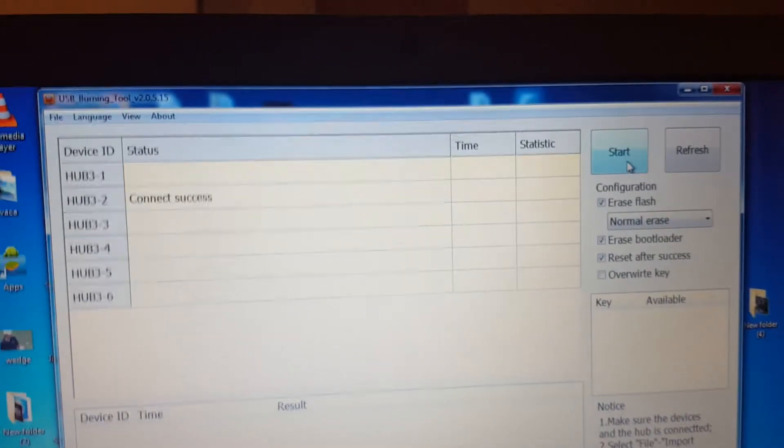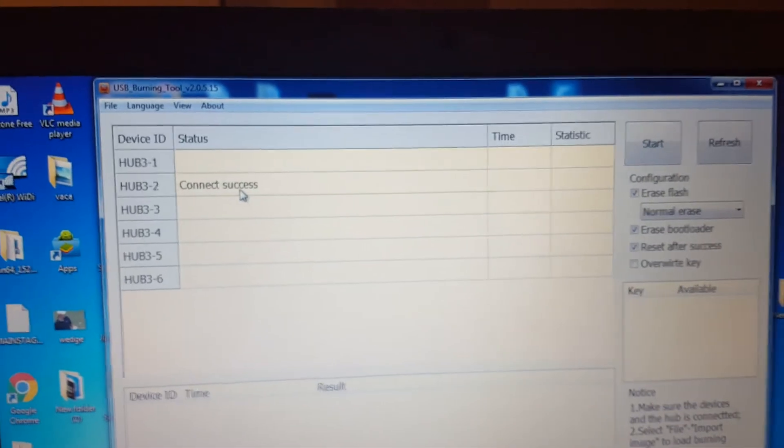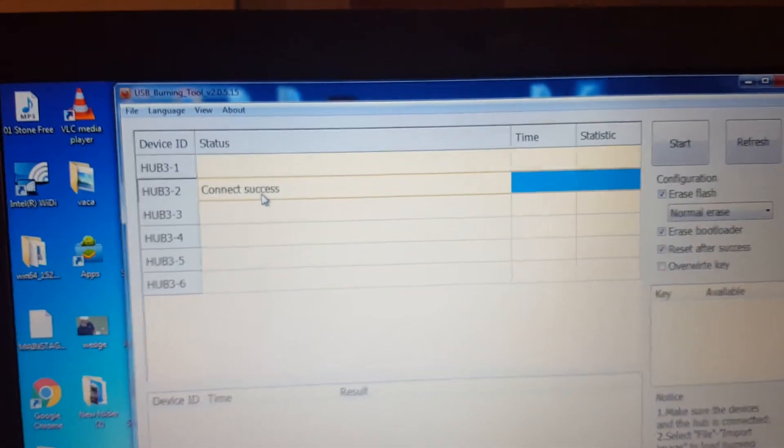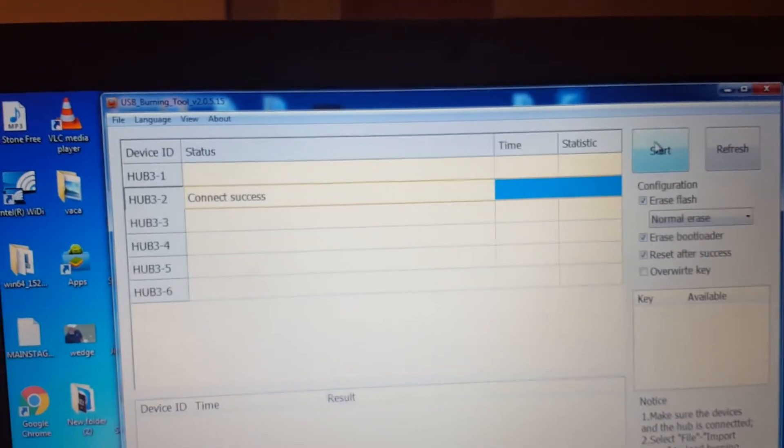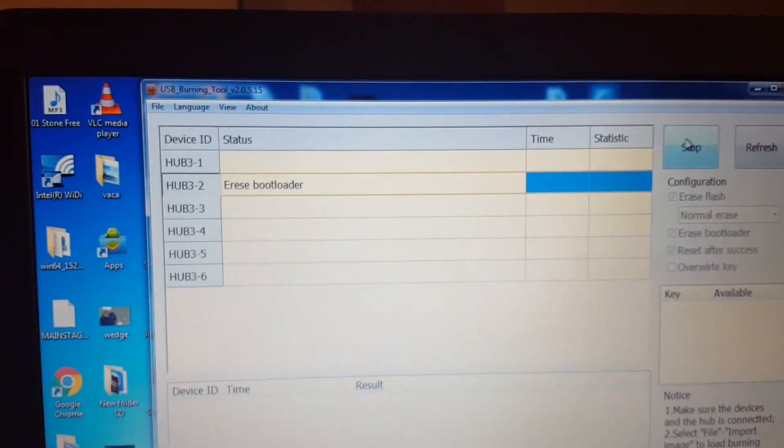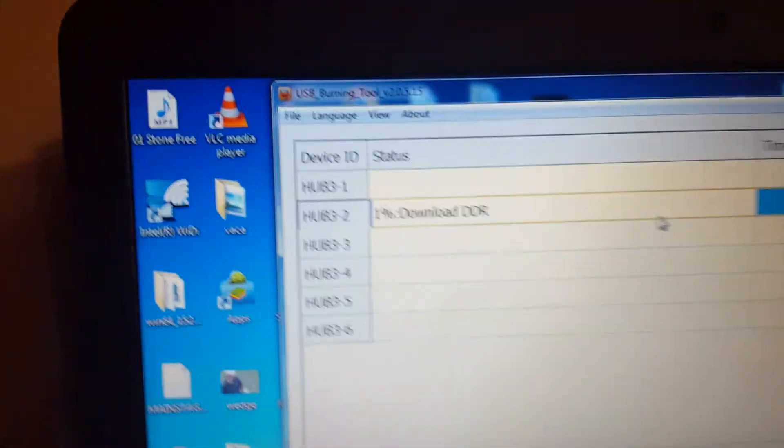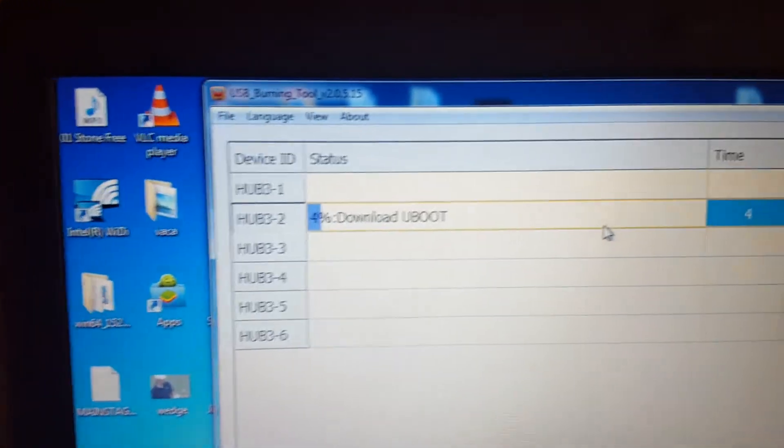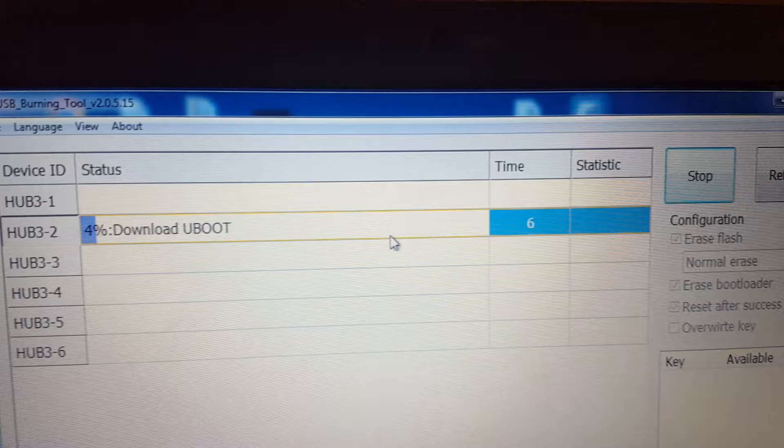I'm gonna check reset and I check this and then I hit start. There you go, you can see it's unpacking the image.